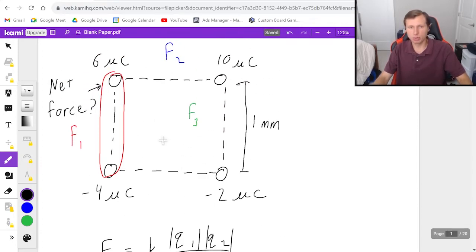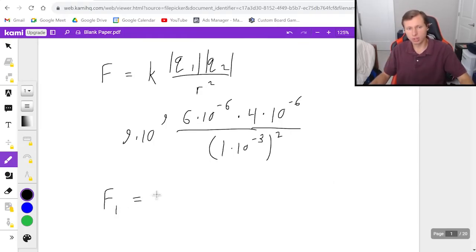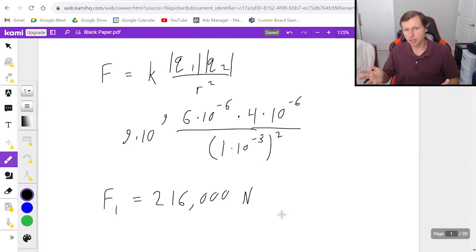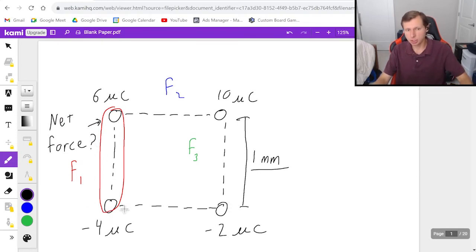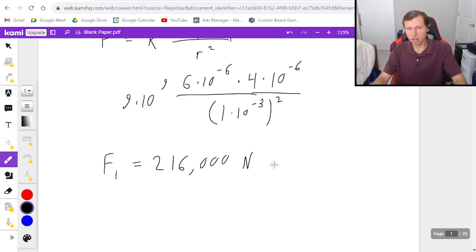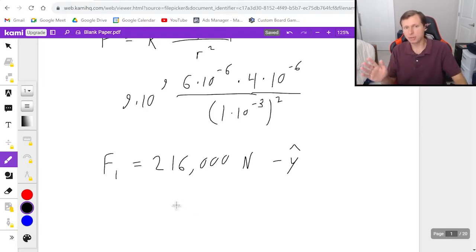The distance is one millimeter because it's a square with sides one millimeter apart. Plugging into the calculator, Force 1 equals 216,000 Newtons. For the direction: these are opposite charges, so they attract. The six microcoulomb wants to go down toward the negative four microcoulomb. Since I only care about the force on the six microcoulomb, the force points downward — that's negative y-hat. Force one is squared away.